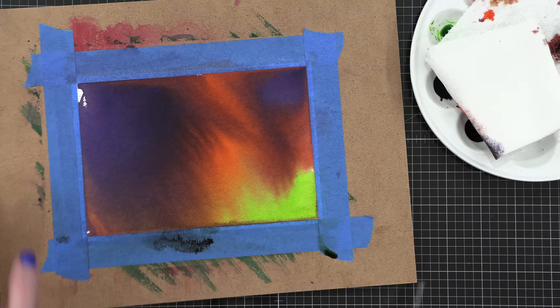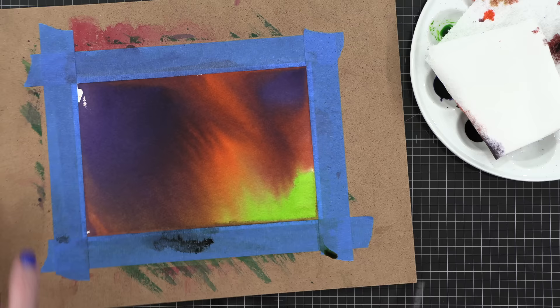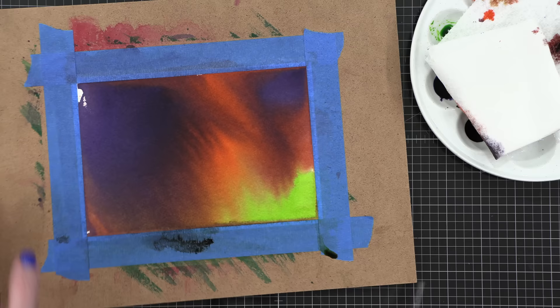Both of these backgrounds, really unexpected, love them. Once everything was completely dry, I removed the tape and took my background off of the board.